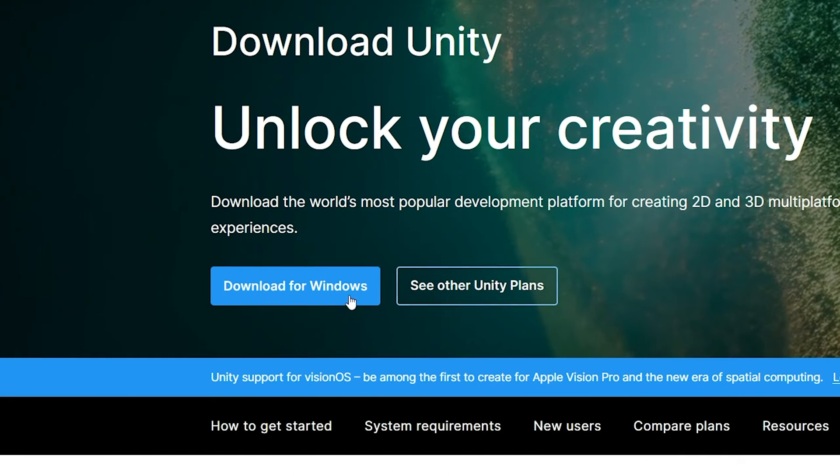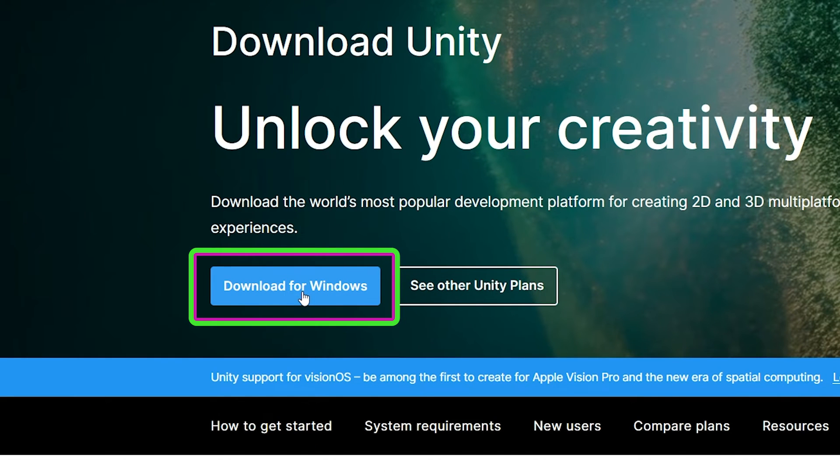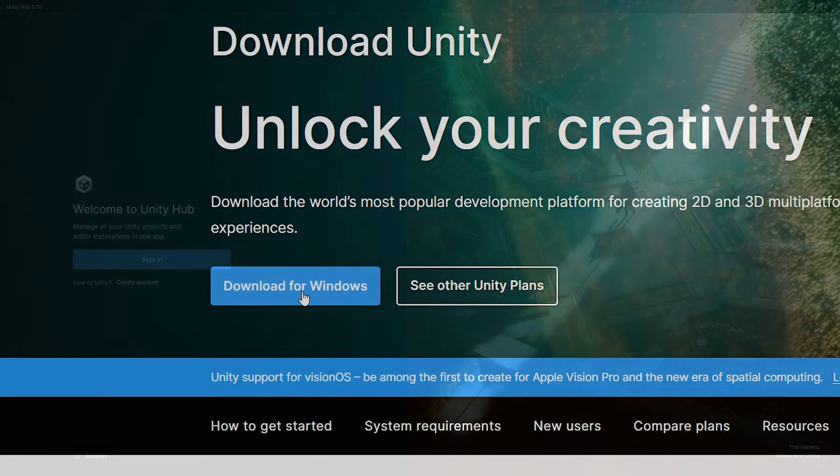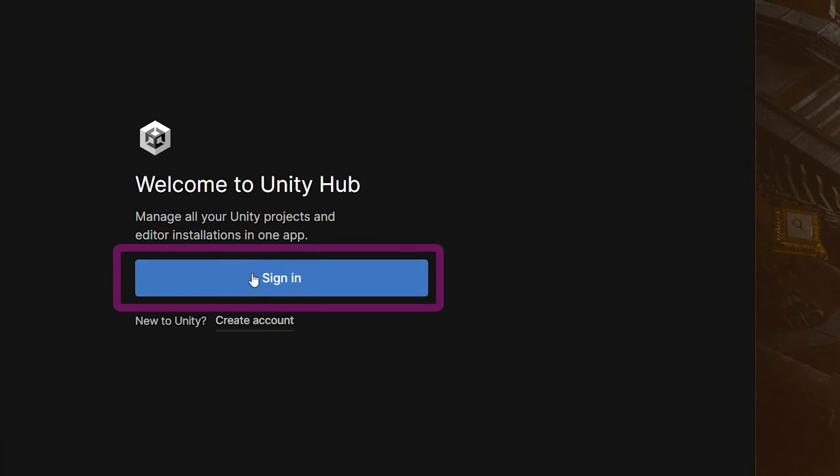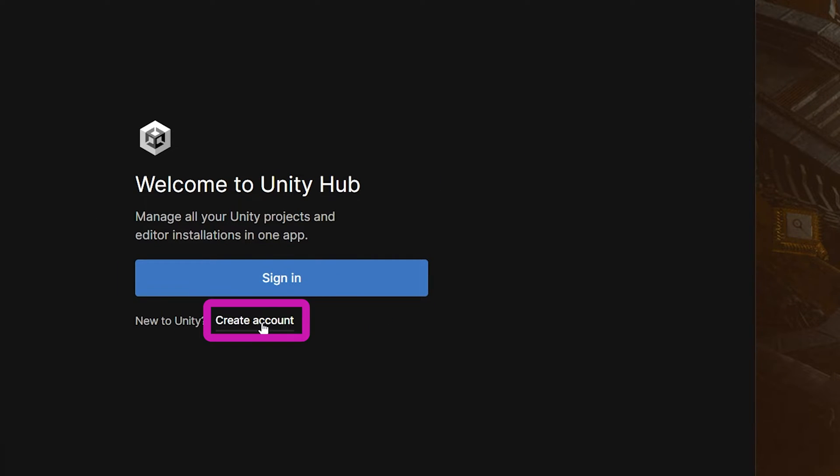First, head over to Unity's website and you will need to download Unity Hub and follow the instructions to install it. After installing Unity Hub and running it, you will probably need to sign in or create an account, so follow those instructions until you are signed into Unity Hub.